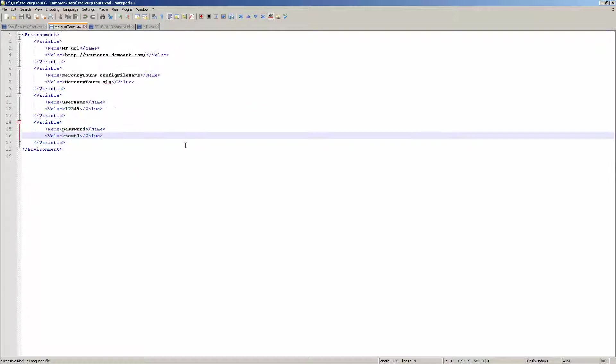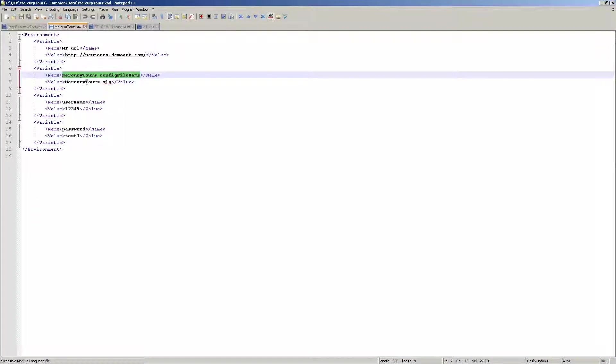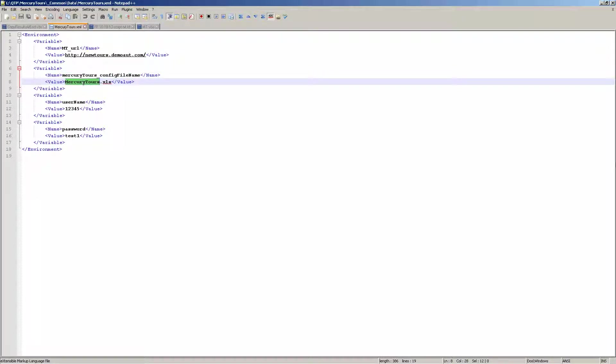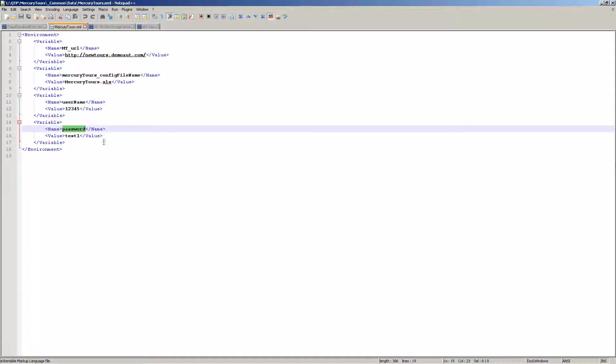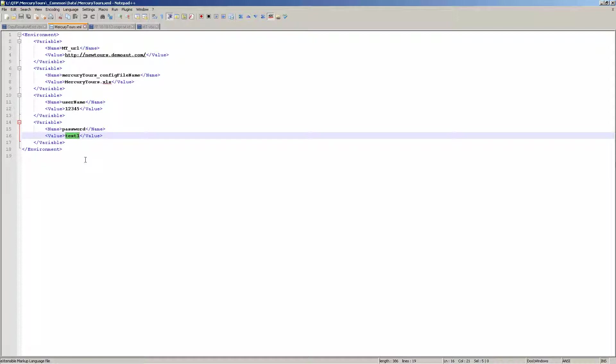It's very simple, it looks like this in this kind of a format, where I may store a Mercury Tours URL and its value. I store the file name of the config file, which is this, and then I output the username and the password from my first script that I ran. So when I created the username and password when I registered a new user, I outputted those values here.